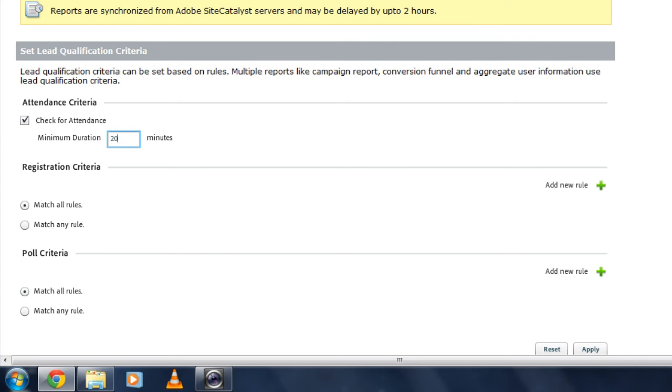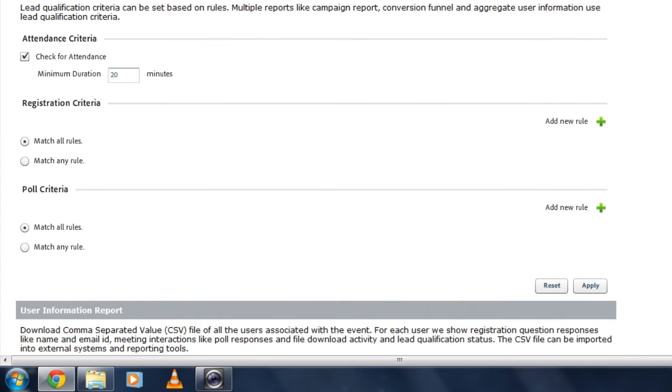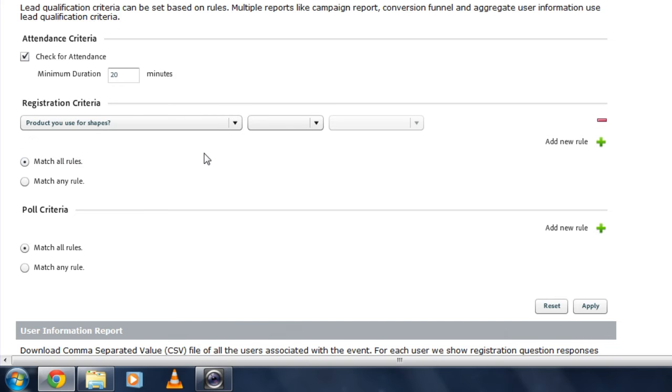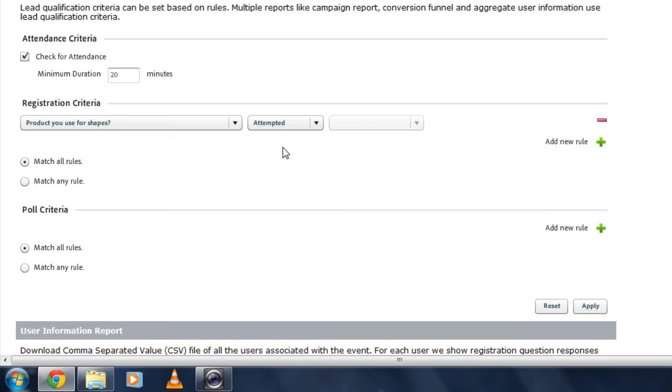I can also take a look at the questions that we asked. Both the questions in the event itself, so take a look at polls, as well as the questions that we were asking during registration. So I can set up some new rules based on those questions. I can take a look at what we asked during the registration. Take a look at whether they answered that question or not, if it was optional. And then if they did answer it, if it was a multiple choice question or a yes or no question, I can take a look at how they answered that question.